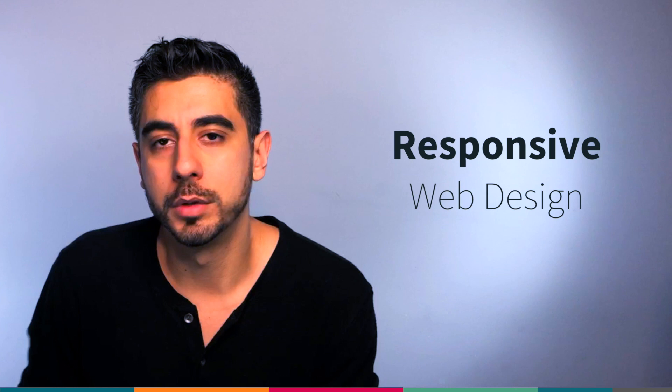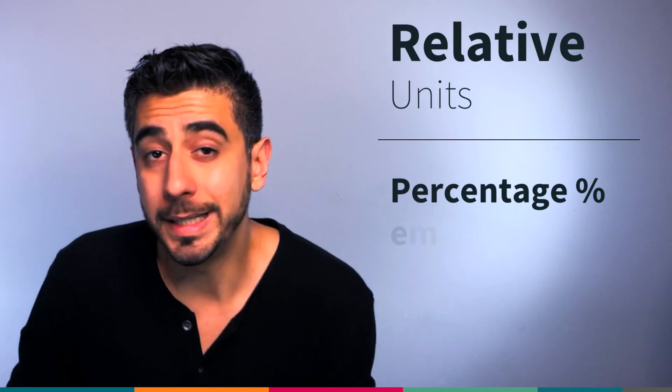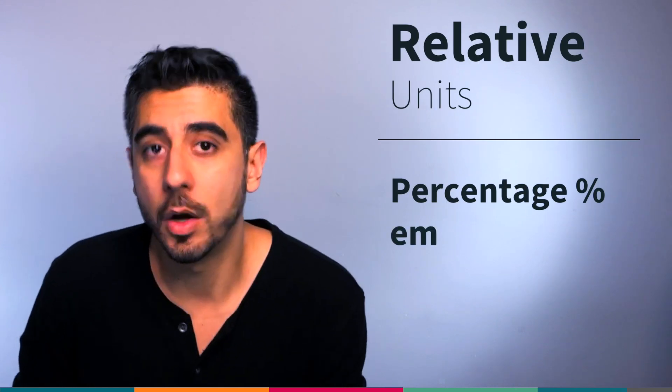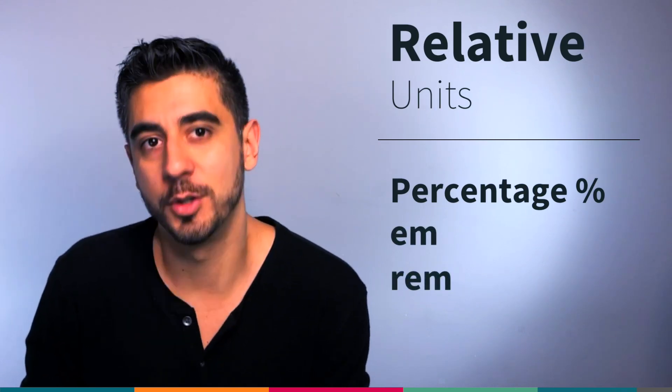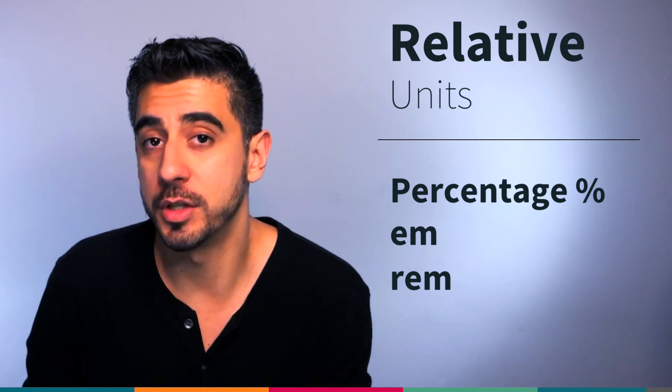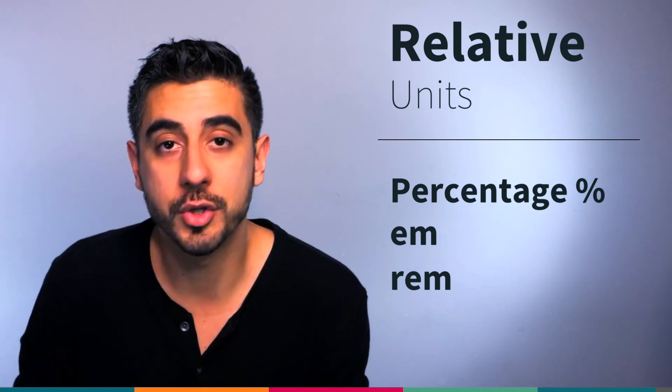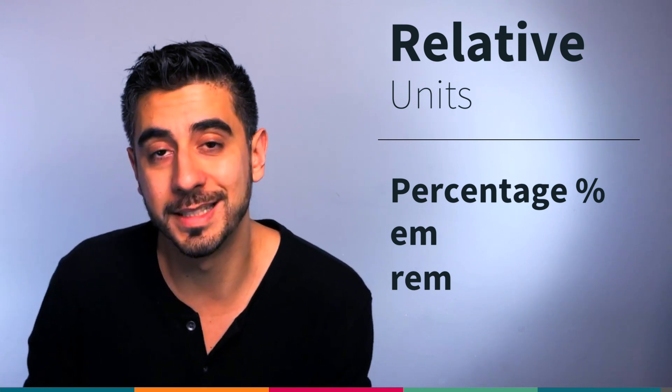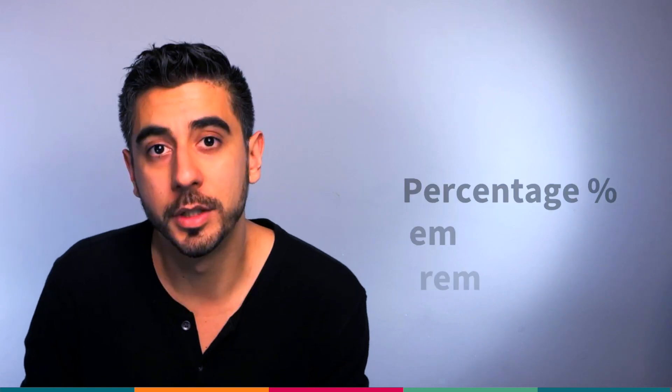There are other very important relative units I want to show you: em and rem. They are absolutely essential in sizing, especially your text. Rem and em are so important I'm going to dedicate an entire video to them. So see you there.